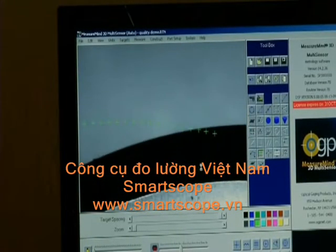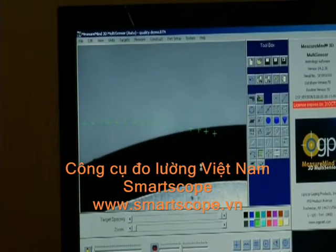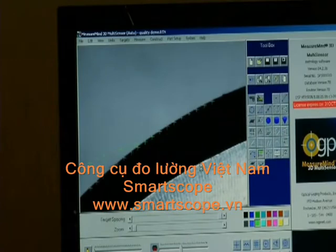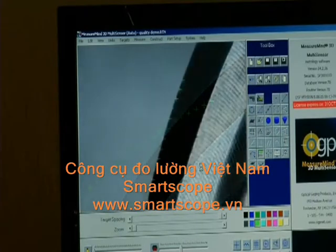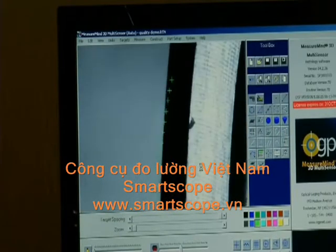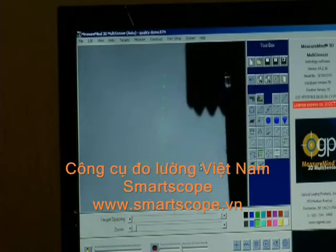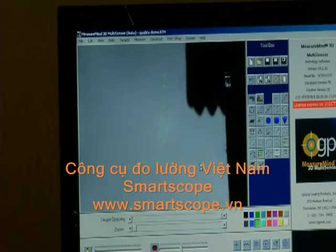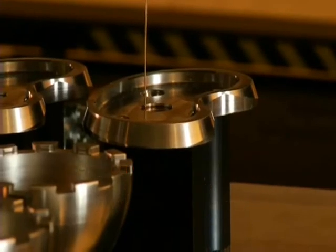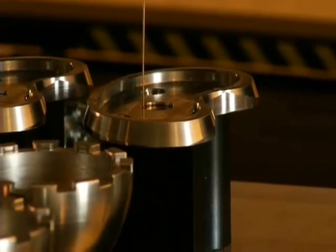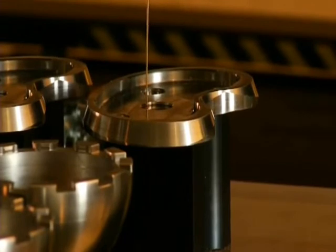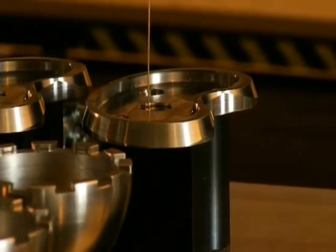Video measurement excels at measuring contrast change where surfaces intersect. It is also one of the faster sensors for XY measurement, as it can take many points instantly in one field of view.